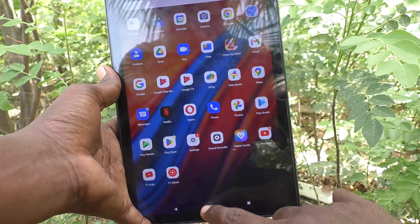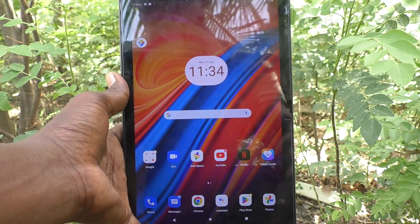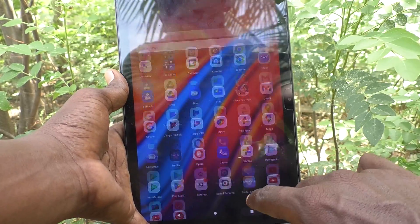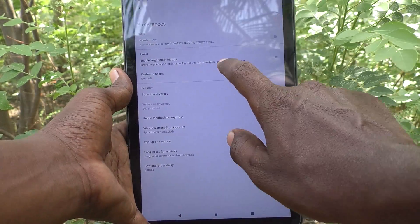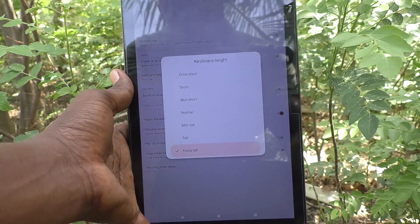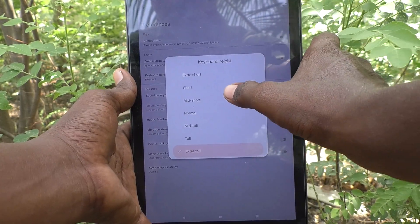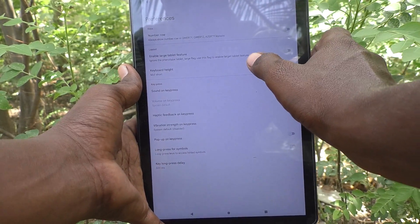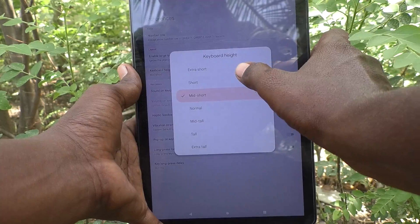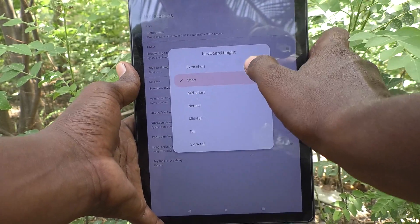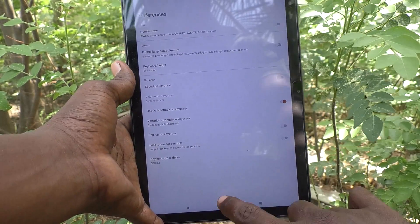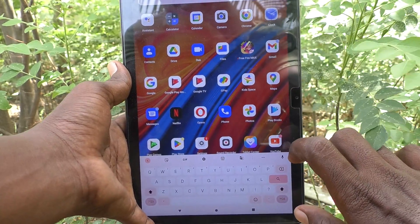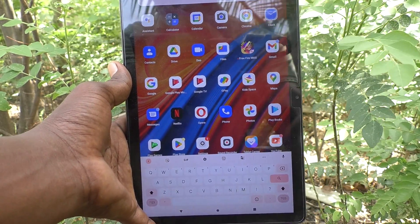If you would like to decrease the keyboard height, go to the same settings, click on Keyboard Height, and select Mid Short, Short, or Extra Short. See — the height has now been decreased to a very small height.